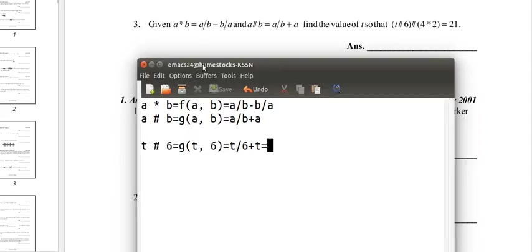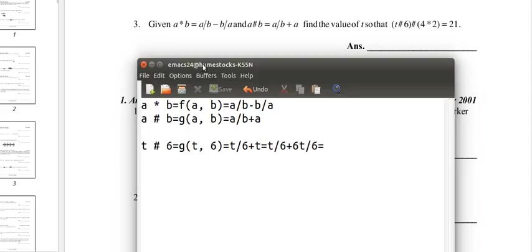Now we want to add t over 6 and t, so we're going to make t into 6t over 6, because the 6 in the numerator and denominator will cancel out. And now these are like fractions, we can add them, so it's 7t over 6.